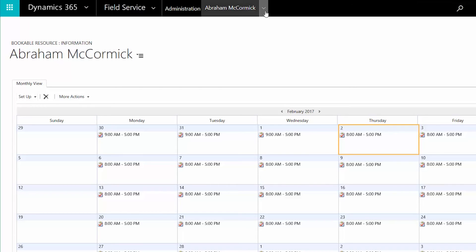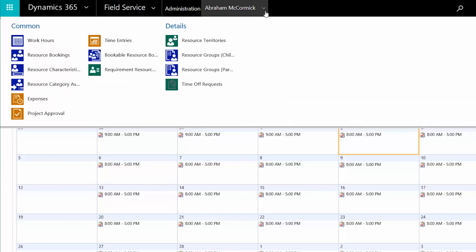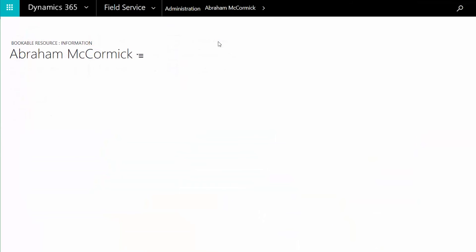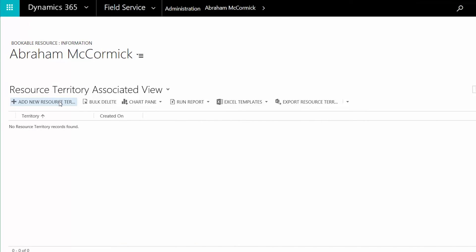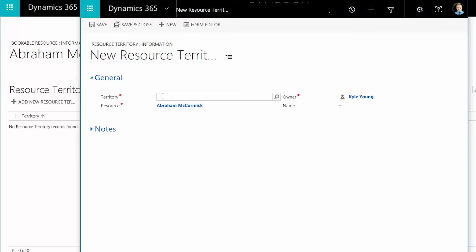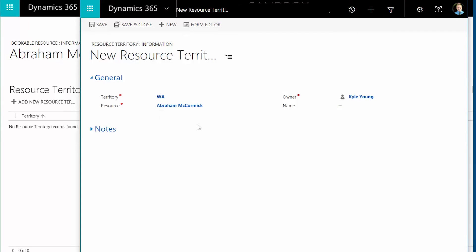The new resource now needs a service territory so the system can match it to work orders in that territory during the scheduling process. Go to the Resource Territories page, click the Add New Resource Territory button, and select a territory. You can add the resource to more service territories if you want.